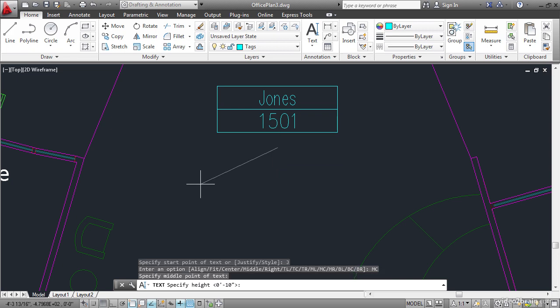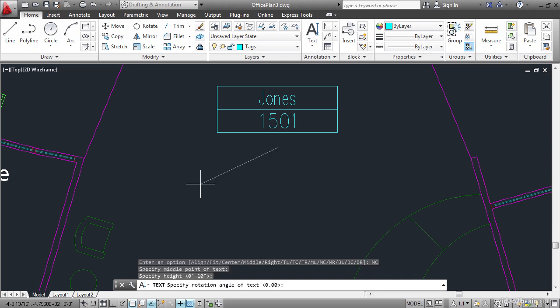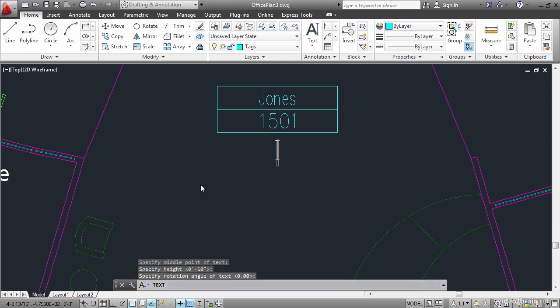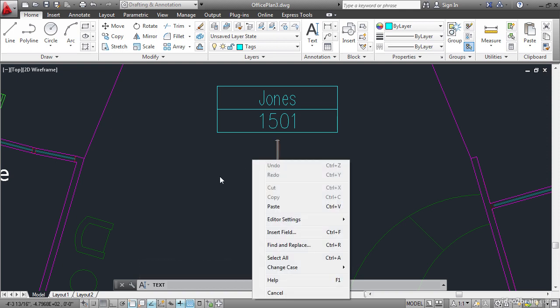Accept the default text height of 10 inches and the rotation angle of 0 by pressing enter enter. And then instead of typing, right click and choose insert field from this context menu.